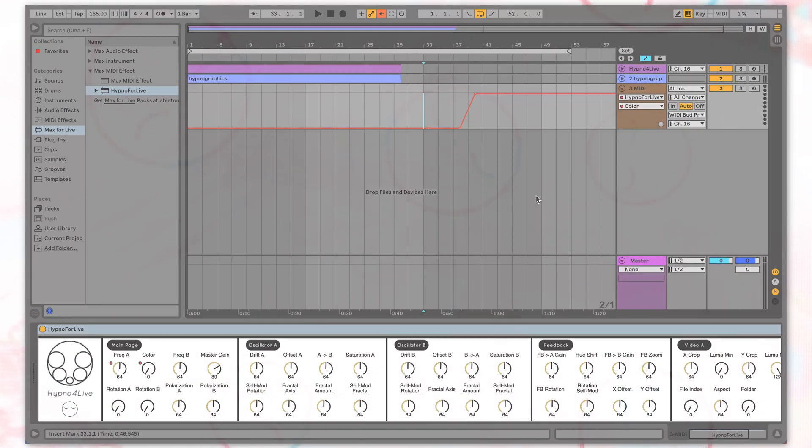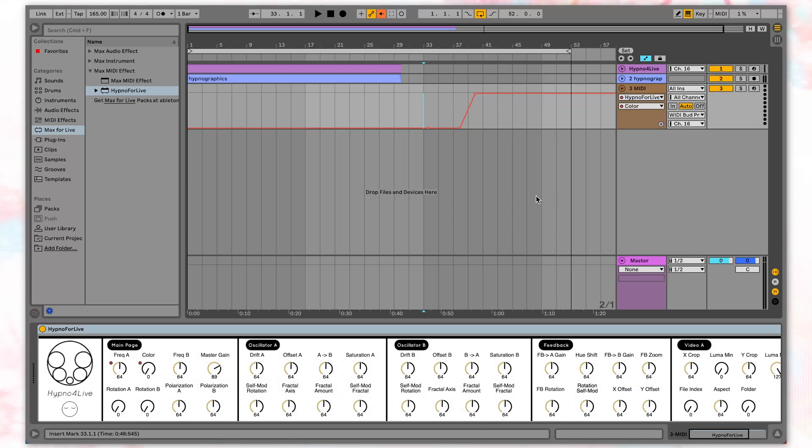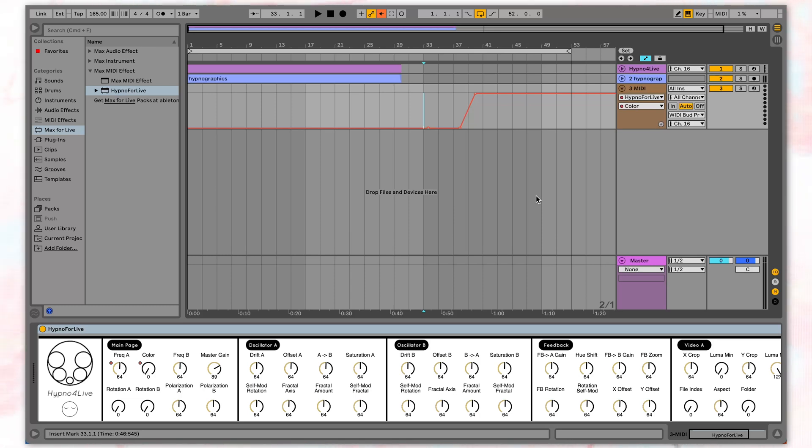You also get access to Hypno's presets using the white notes of the C major scale. Holding a note for three seconds saves the current state of Hypno, and a short press on the note recalls that preset. This can be done manually through a connected MIDI controller or your computer keyboard.